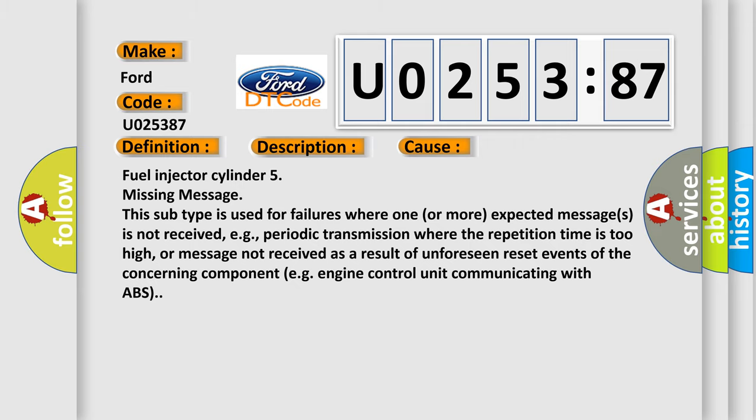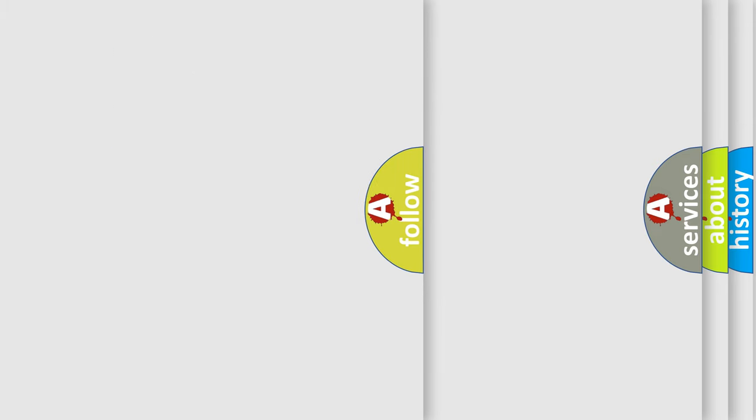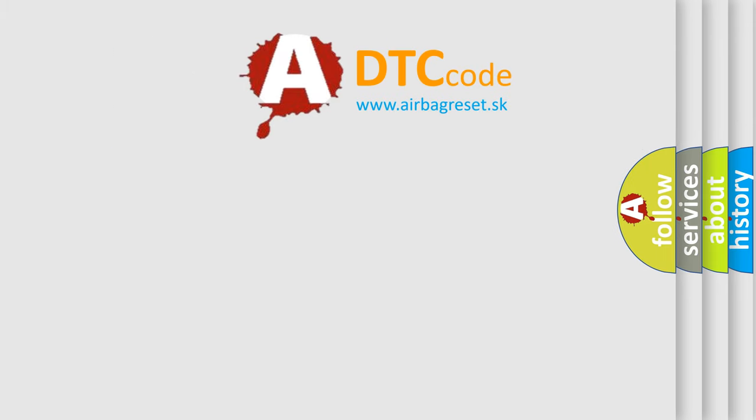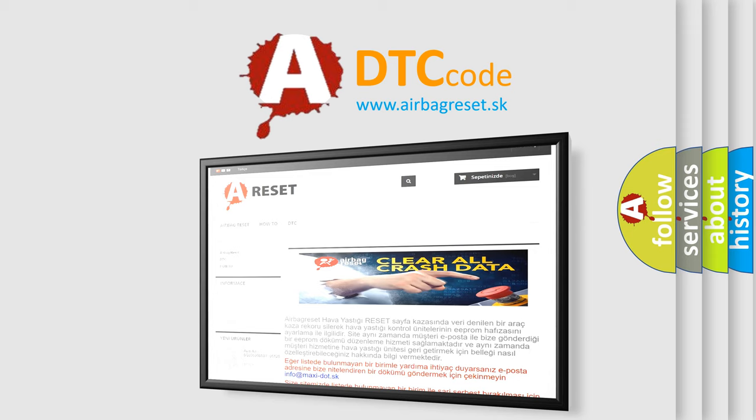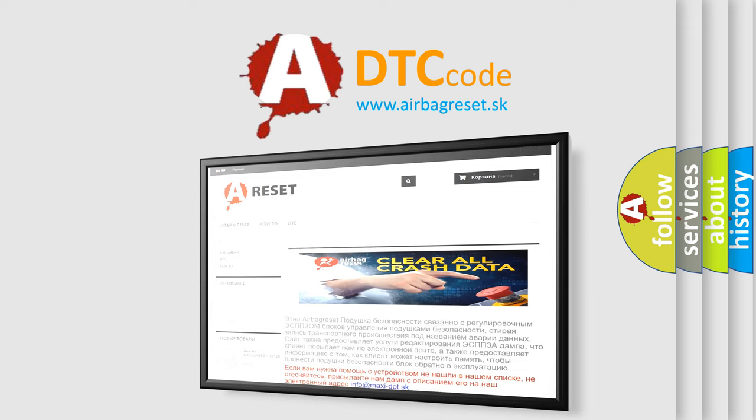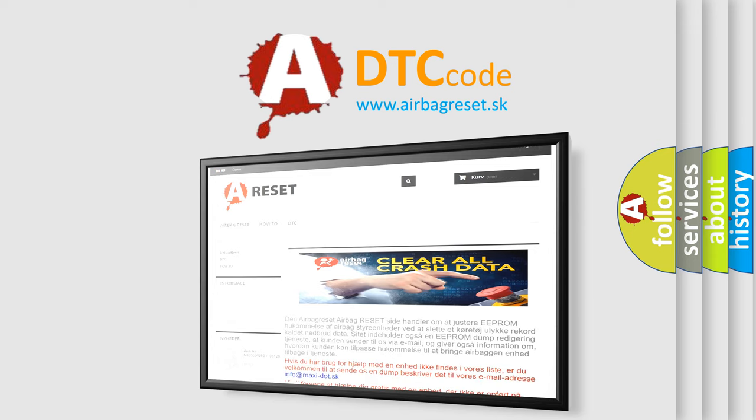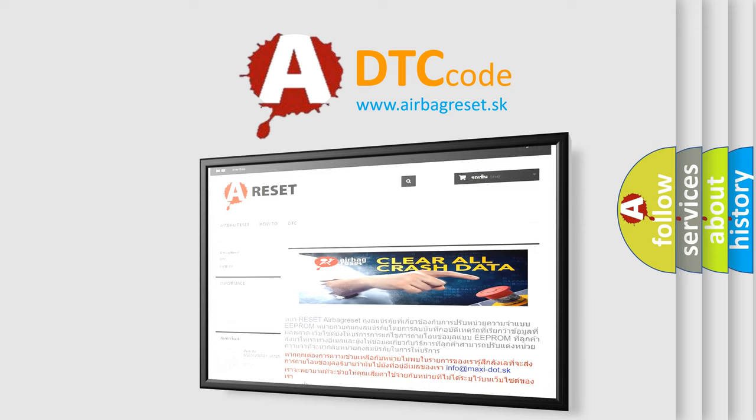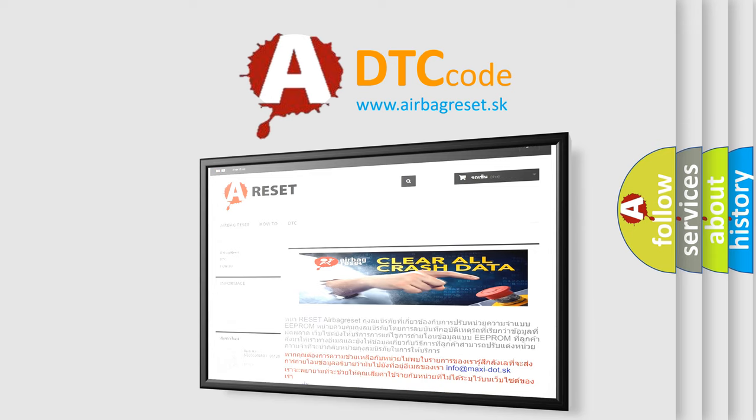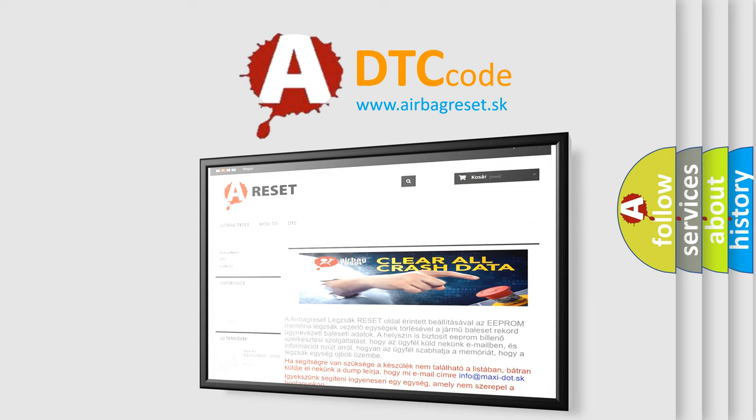The airbag reset website aims to provide information in 52 languages. Thank you for your attention and stay tuned for the next video. Bye!